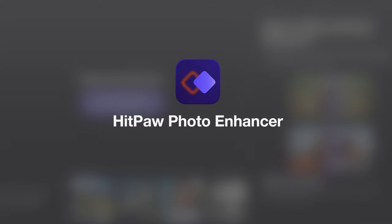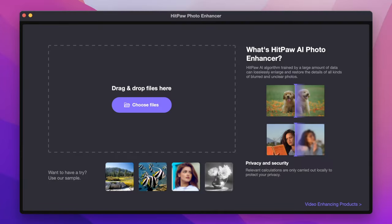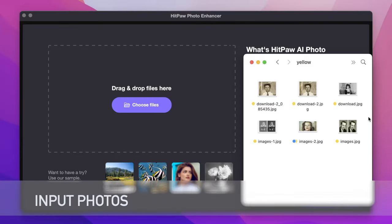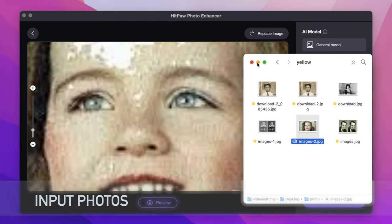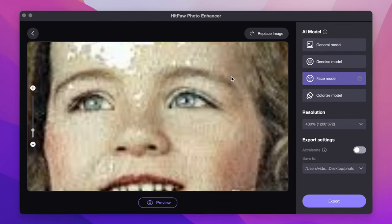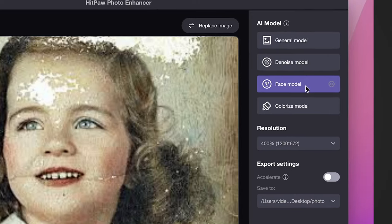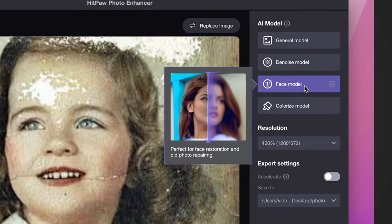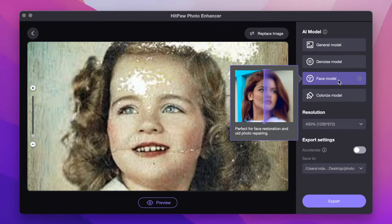First, let's go to the HitPaw Photo Enhancer to sharpen the photo. Input your photo. There are four AI repair models you can choose. With AI technology, you can restore your photo with only one click.